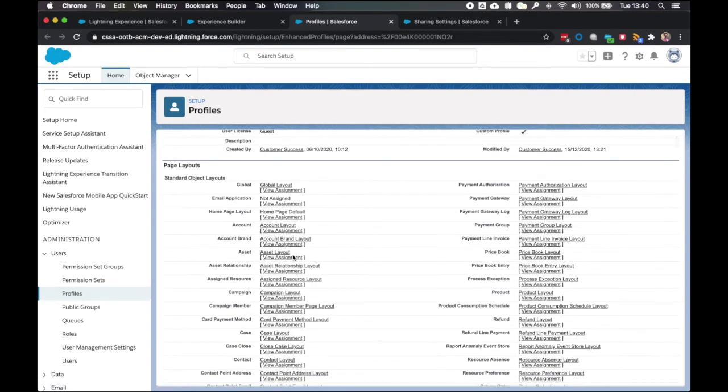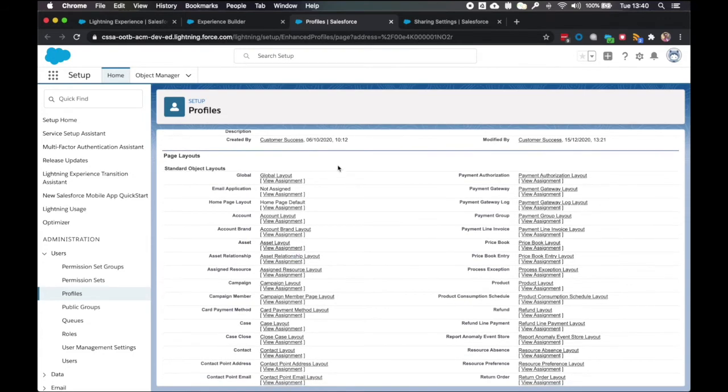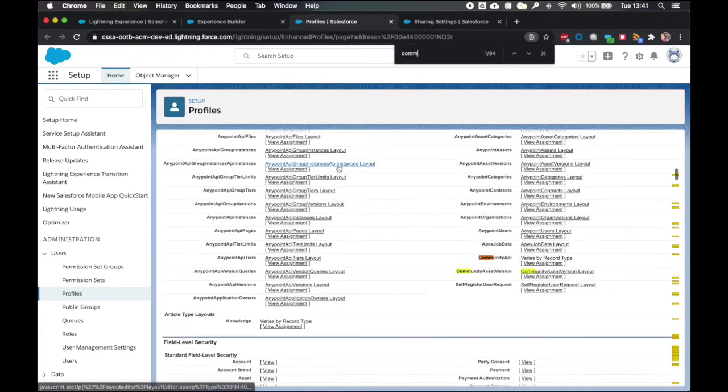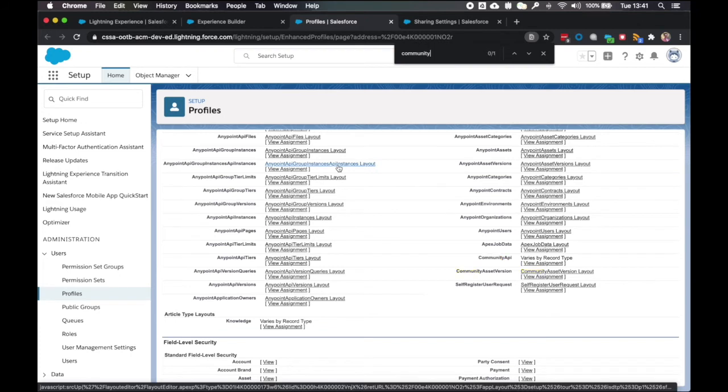Now in here, the first thing I'm going to do is update four objects. The community asset versions, the anypoint asset categories, anypoint assets, and anypoint asset versions.